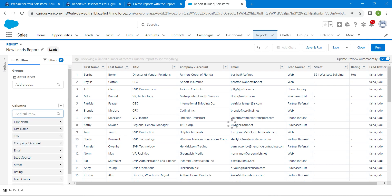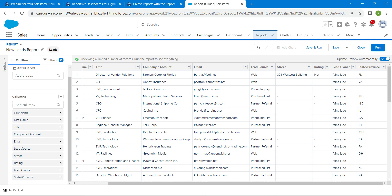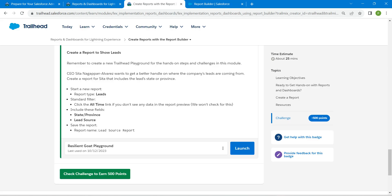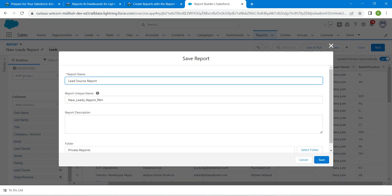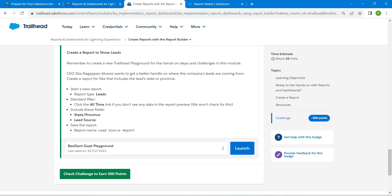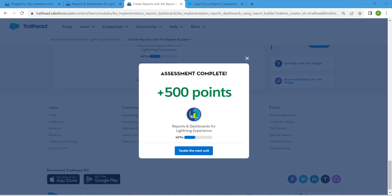Once you get the result, click on it and you can see the changes — it will be added at the end. Scroll down, then click Save and Run. Give your report a name, copy and paste it, then click Save.